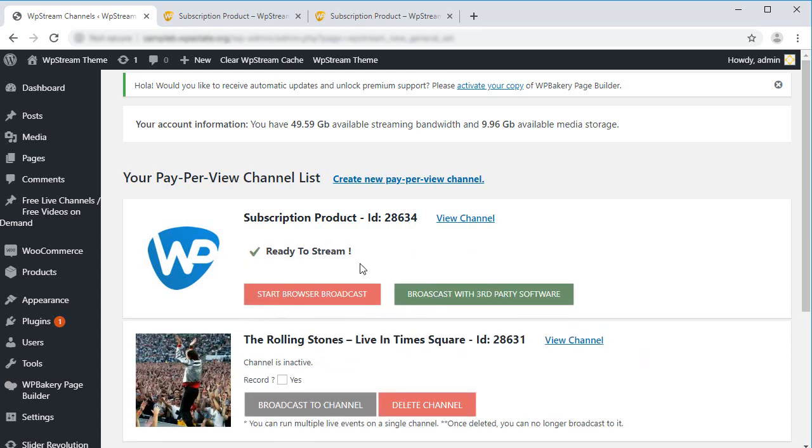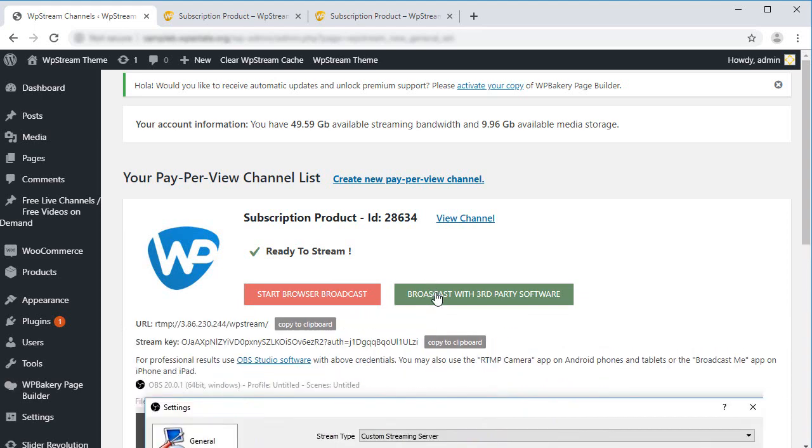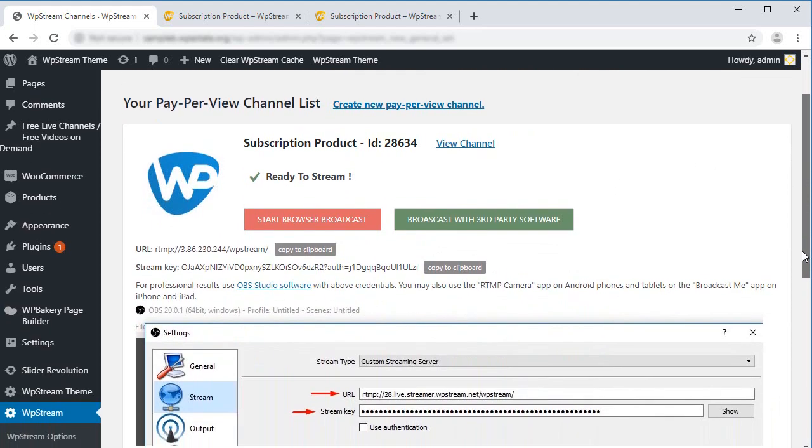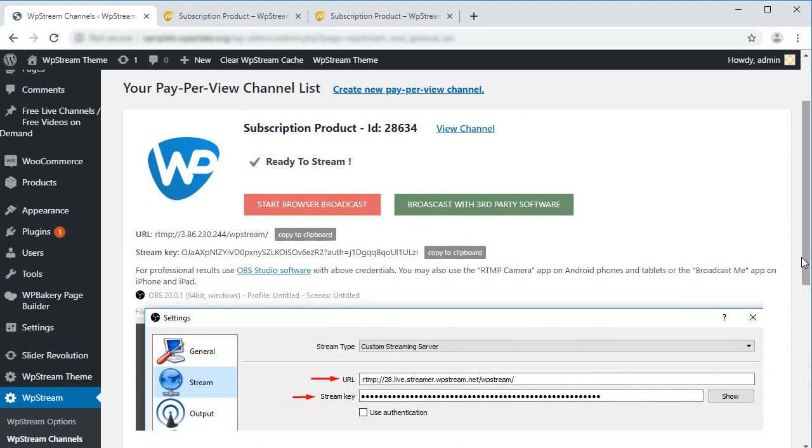Great. We are now ready to stream. Click on Broadcast with third-party software and get your OBS details. That's all there is to it. Visit WP Stream.net for more updates and guides. Happy streaming.